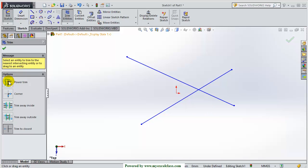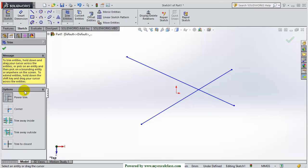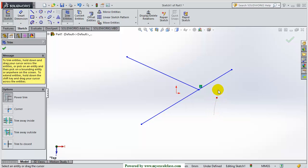Number one is power trim. In the power trim, I am just left clicking my mouse and dragging through this unnecessary portion, and you can see that it has been trimmed out. So this is our power trim command.